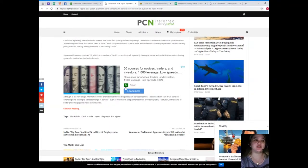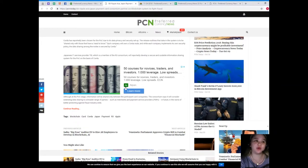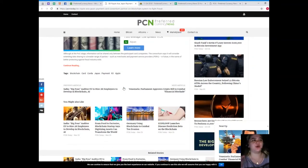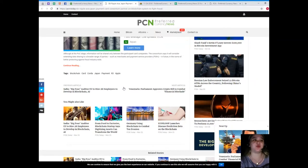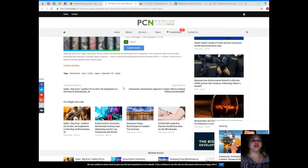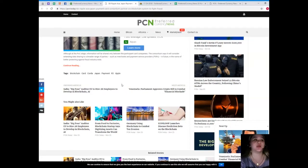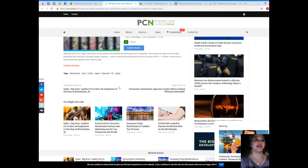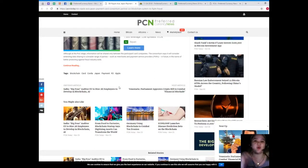Japanese IT services provider TIS, which is a member of the R3 consortium, will reportedly develop a secure and scalable information sharing system for the POC on the basis of Corda. Although at the POC stage, information will be shared only between the participant card companies, the consortium says it will consider extending data sharing to a broader range of parties, such as merchants and payment service providers, in the future, in the name of better protecting against fraud industry-wide.